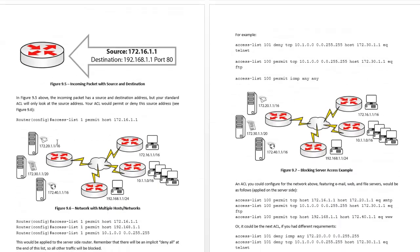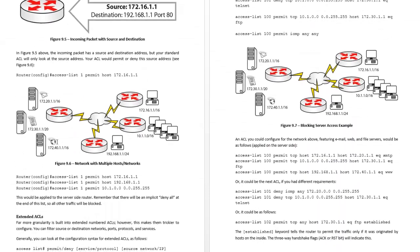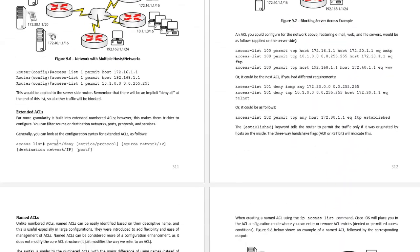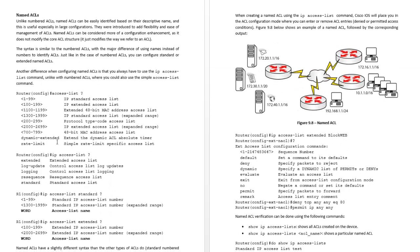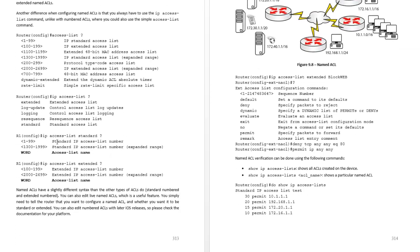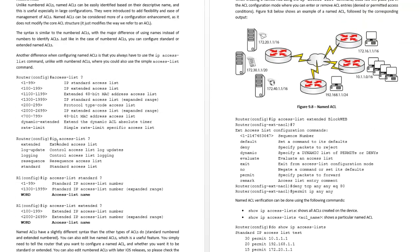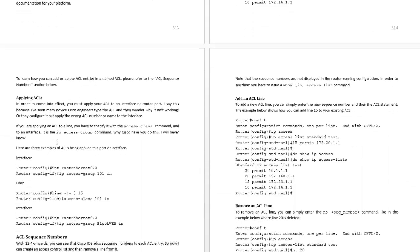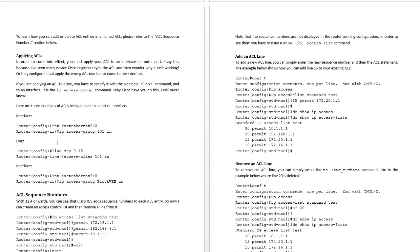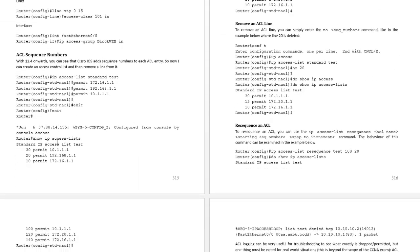Hopefully whichever book you have covers them as well. Standard access lists, what you can and can't do with them, extended access lists, and then named access lists which are more likely to be tested on. I'll talk about how to apply them to an interface and a line.